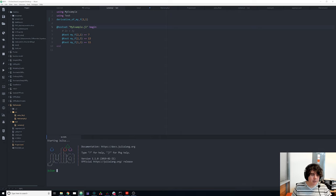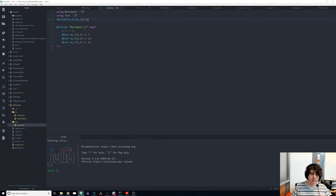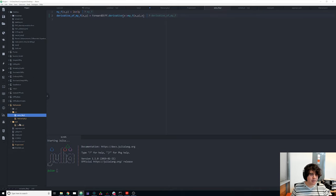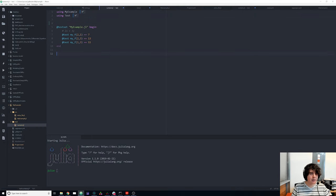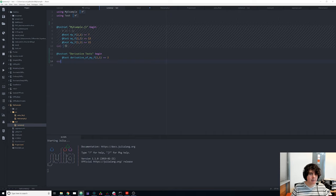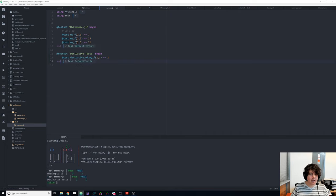Let's kill Julia and restart clean. Using MyExample and then checking our derivative — after a lot of work, we got it working. The derivative of a linear function is just the slope, and we get 2, which is correct. Let's create another test set: `@testset "Derivative Tests" begin @test my_derivative_f == 2 end`. Now we have a second test set.